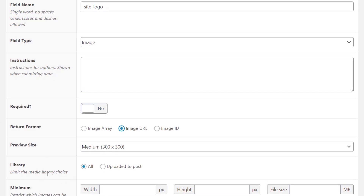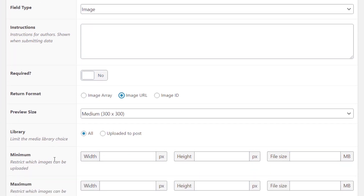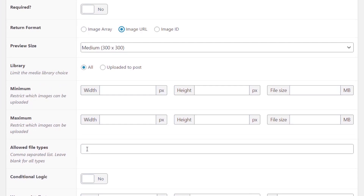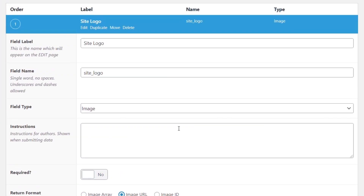For the library setting, we'll upload to the library so it's globally available to anyone in the WordPress media library. You can restrict minimum and maximum sizes, and I'd recommend setting allowed file types to JPEGs, PNGs, GIF files, and so on — this restricts access to uploading malicious file types. That's the first field set up.